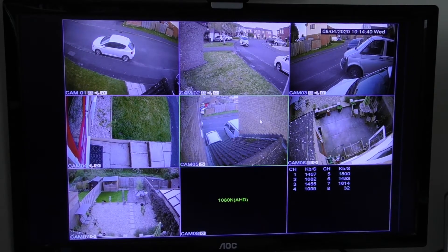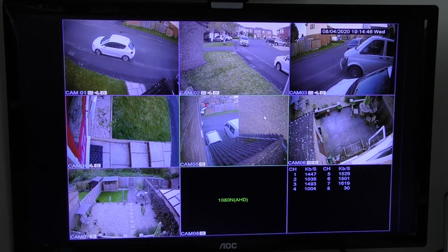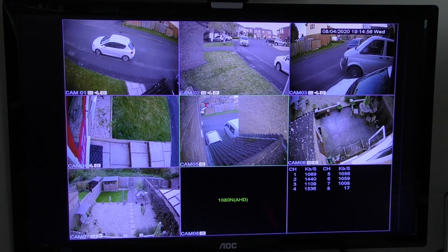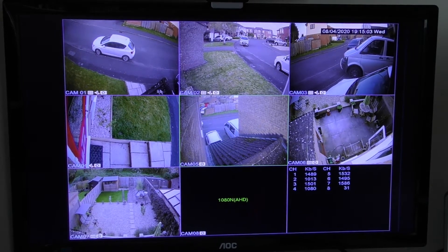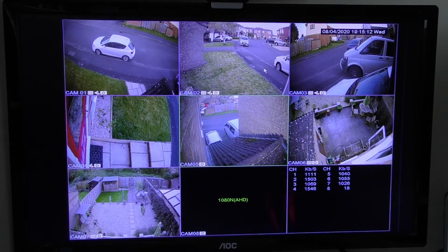Hello there. On one of my other videos regarding this Sansco closed-circuit TV system, somebody asked me how you can change the name of the camera. I've got the eight-camera system but only seven cameras running, though this also applies to the four-camera system. To change the name — say you want to change cam 01 to 'car' for the picture of the car, or cam 02 to 'camera left' or something similar.